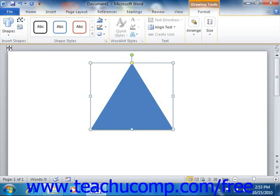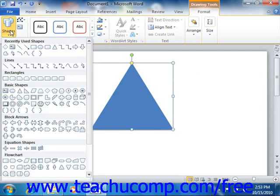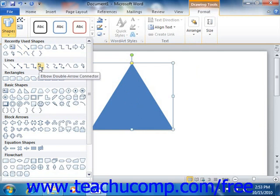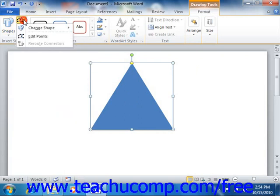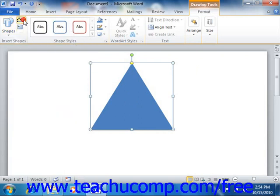At the left end of the Format tab in the Drawing Tools Contextual tab is the Insert Shapes group. The large scroll box in this group contains quick access to shapes you can insert, and functions the same way as the Shapes button on the Insert tab. To the right of that are two additional buttons: the Edit Shape button and the Draw Text Box button.